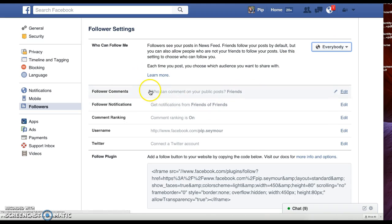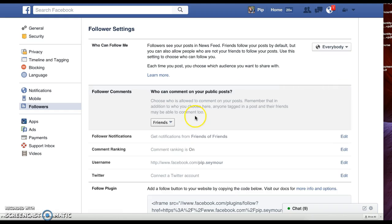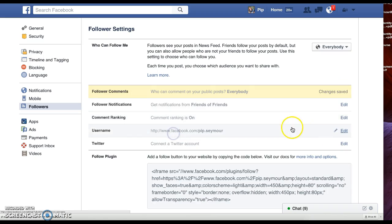You can also edit all these things. Comment on your posts - your friends. We're gonna change that so everybody can comment on my posts.